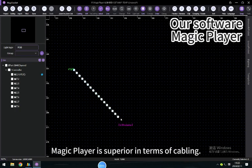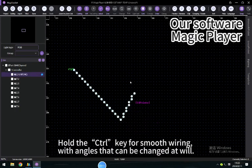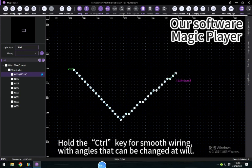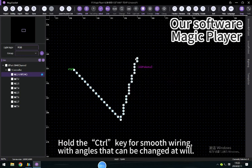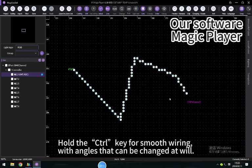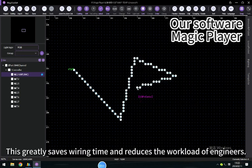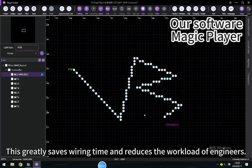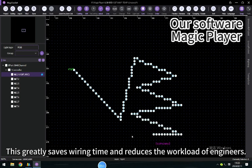Magic Player is superior in terms of cabling. Hold the Ctrl key for smooth wiring with angles that can be changed at will. This greatly saves wiring time and reduces the workload of engineers.